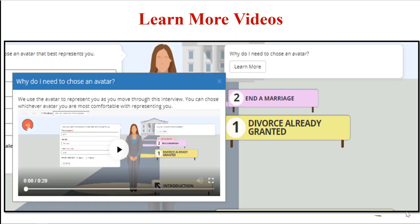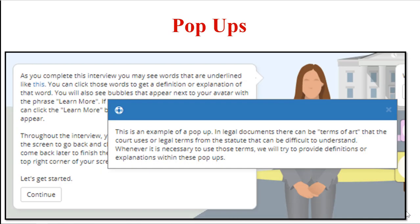A learn more can also be a video. There are great videos out there explaining difficult legal concepts in plain language that can be added to your A2J Guide interview where needed. Another just-in-time learning feature is a pop-up. It's always best to avoid legal jargon whenever possible, but sometimes you just need to use that legally relevant term. So a pop-up is a way to provide a definition when you have to use that legalese.